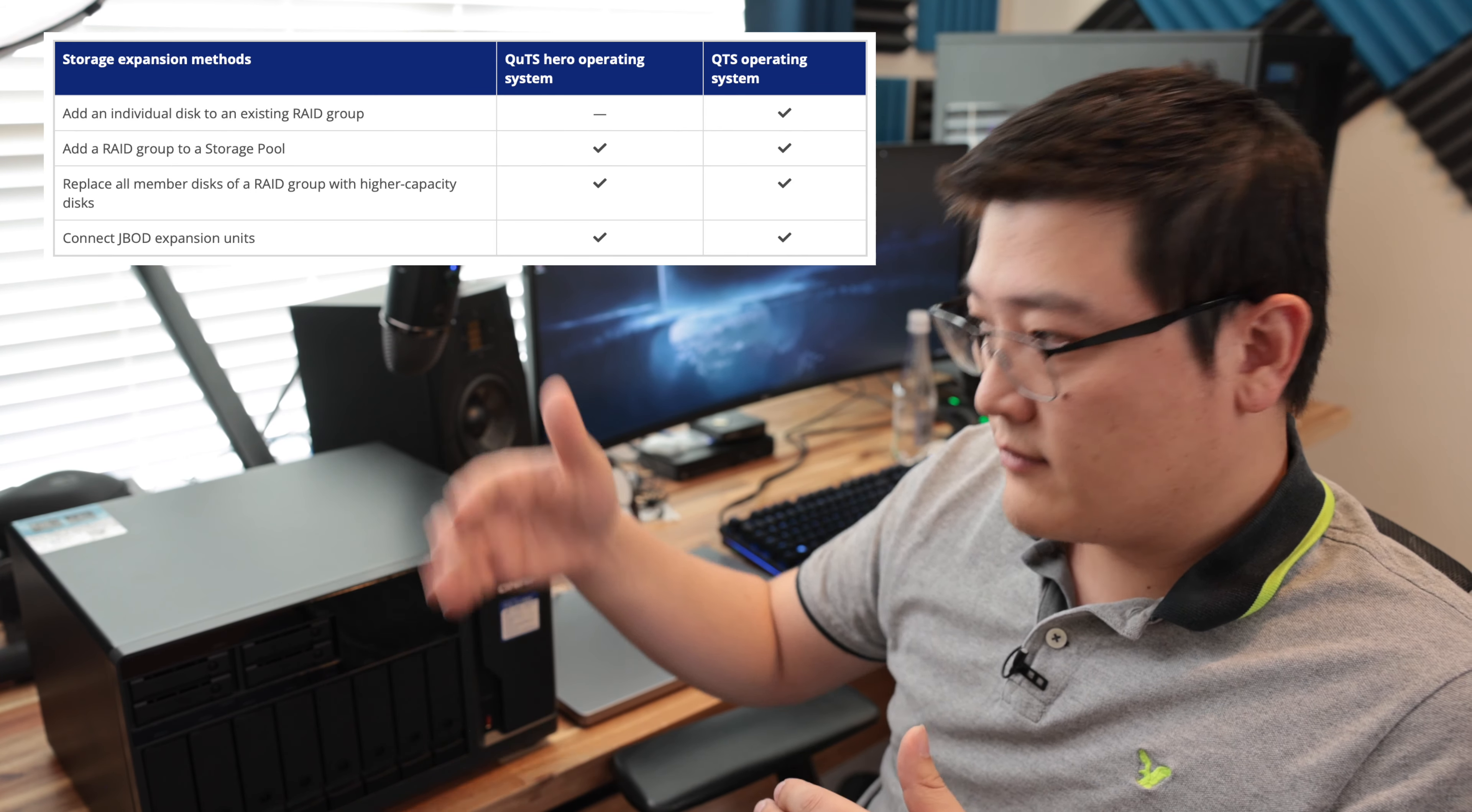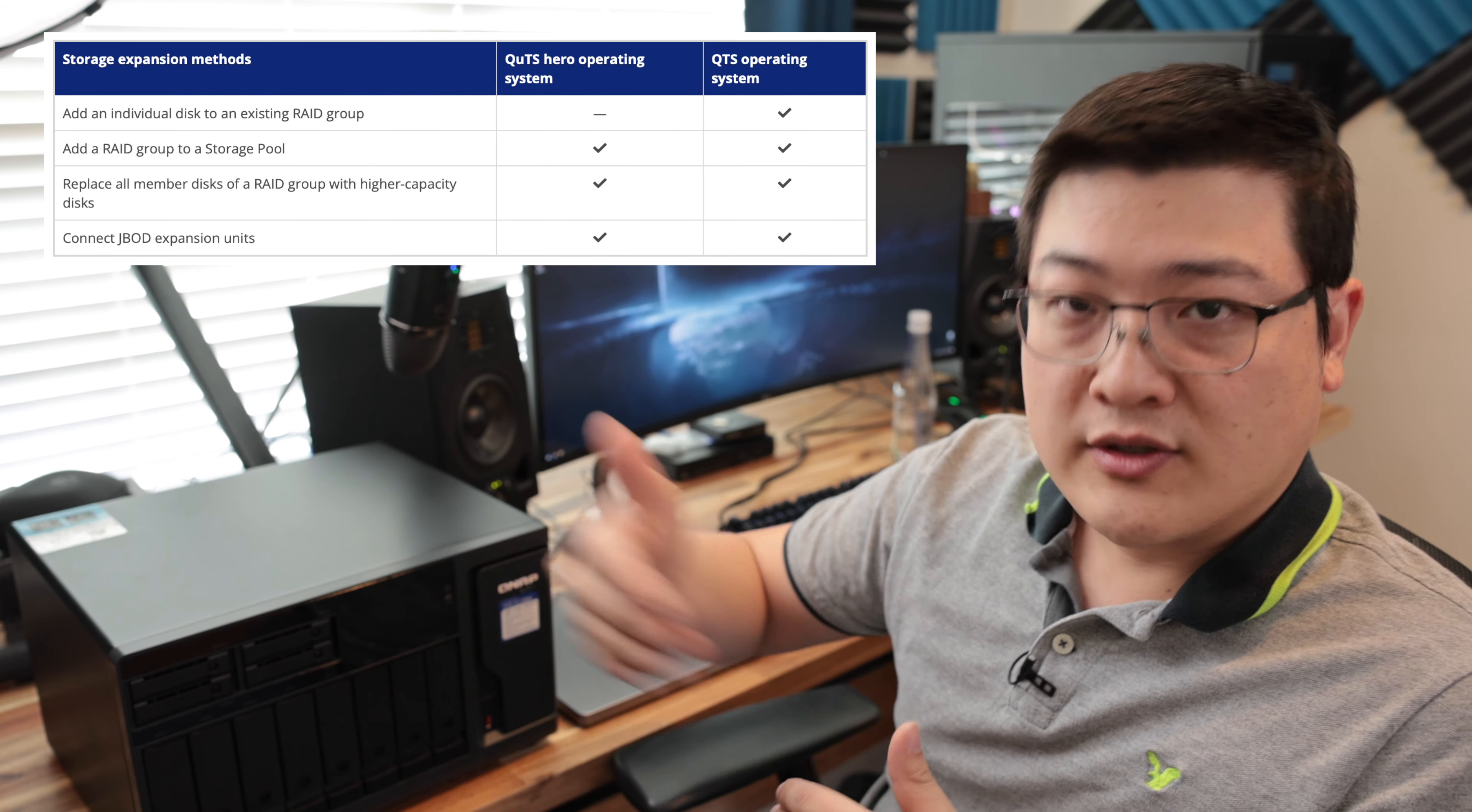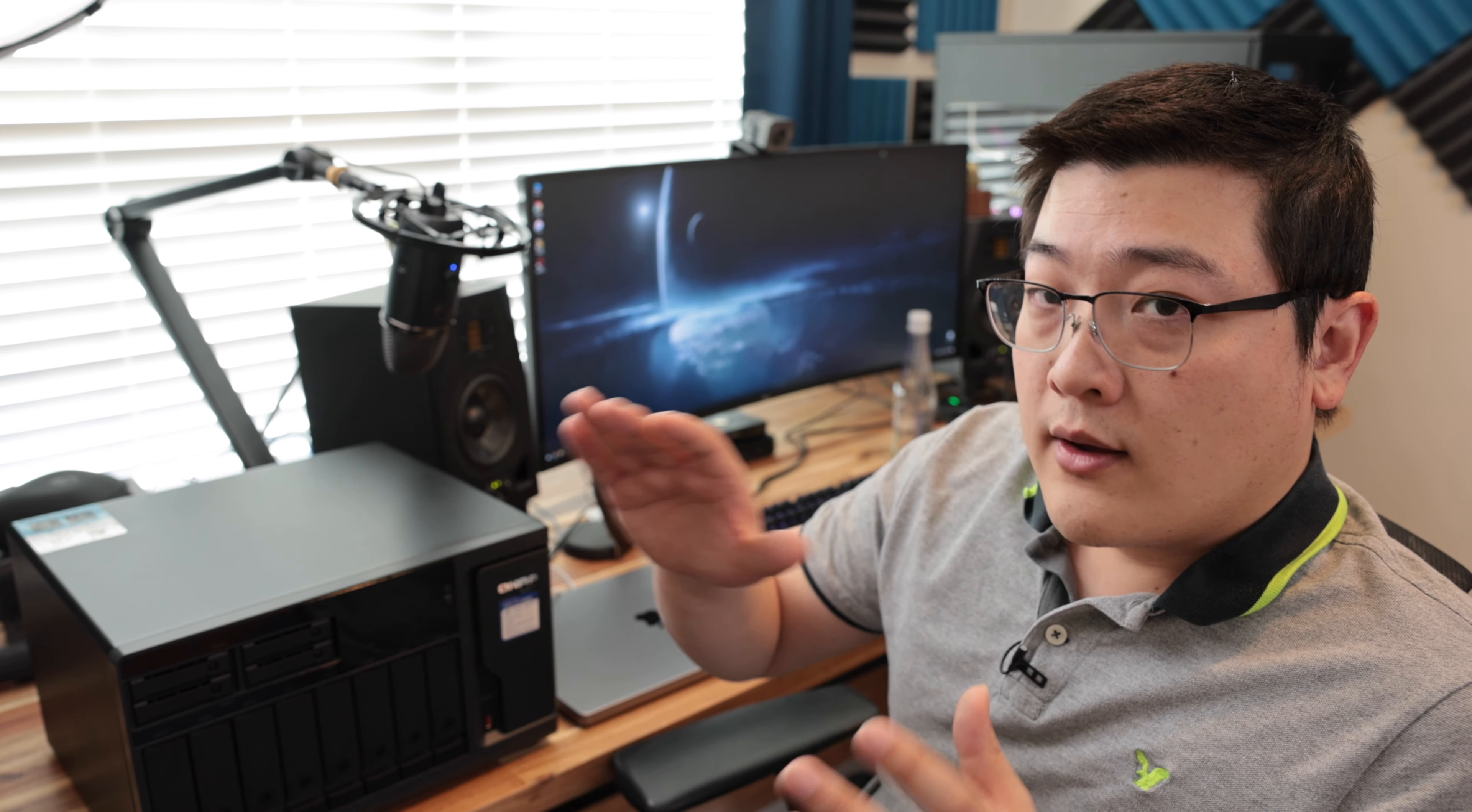So that's one of the downsides of ZFS, but upsides is of course, you're going to get better performance read and write. And again, all of the ZFS benefits of the deduplication and compression and whatnot.